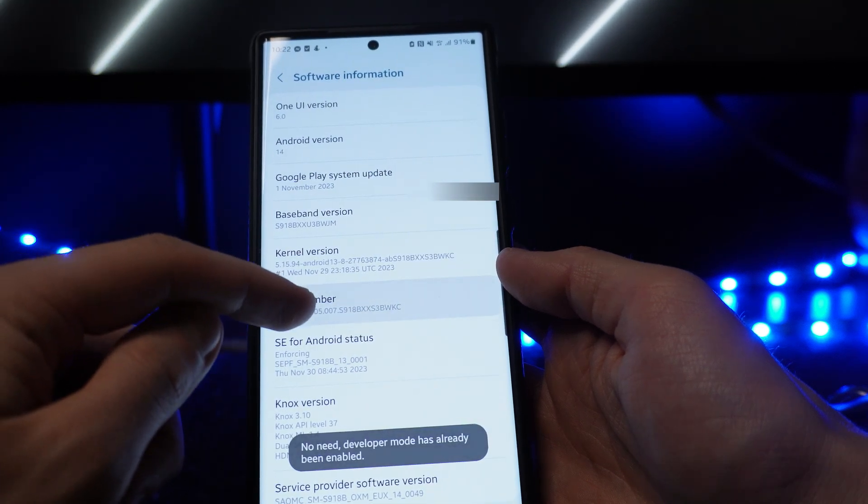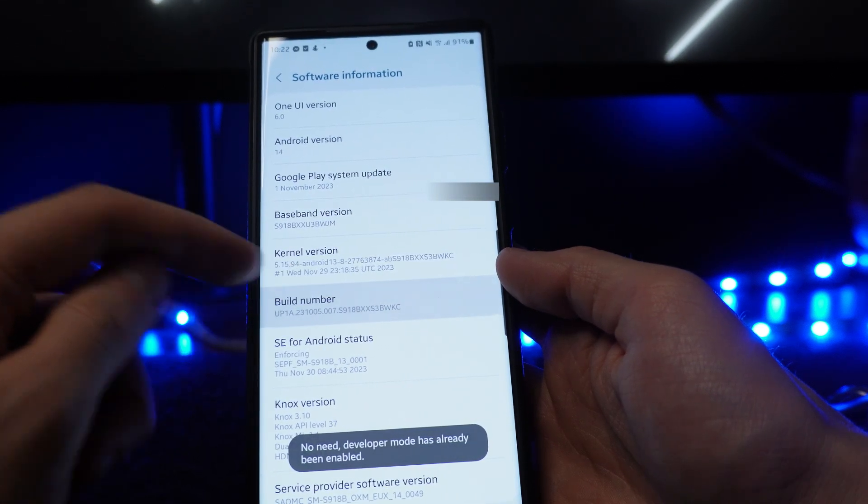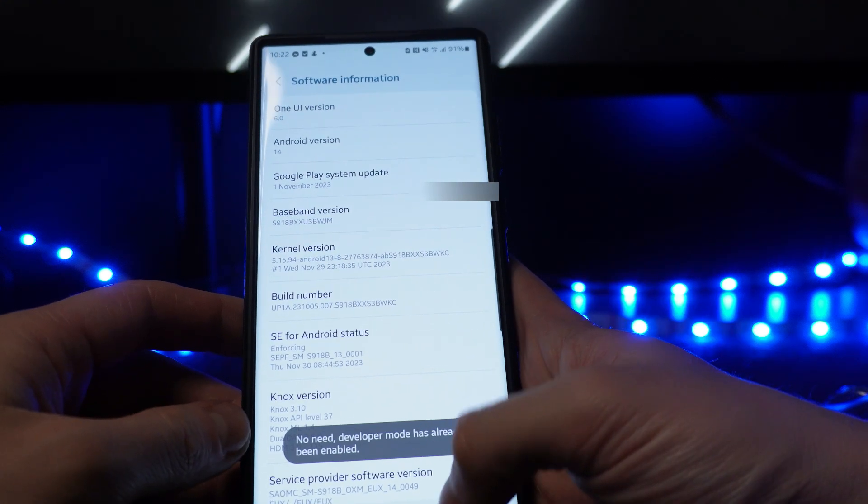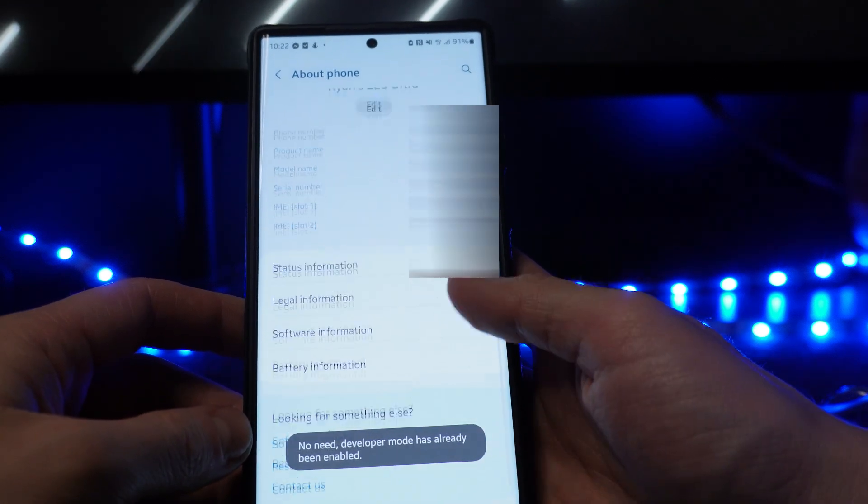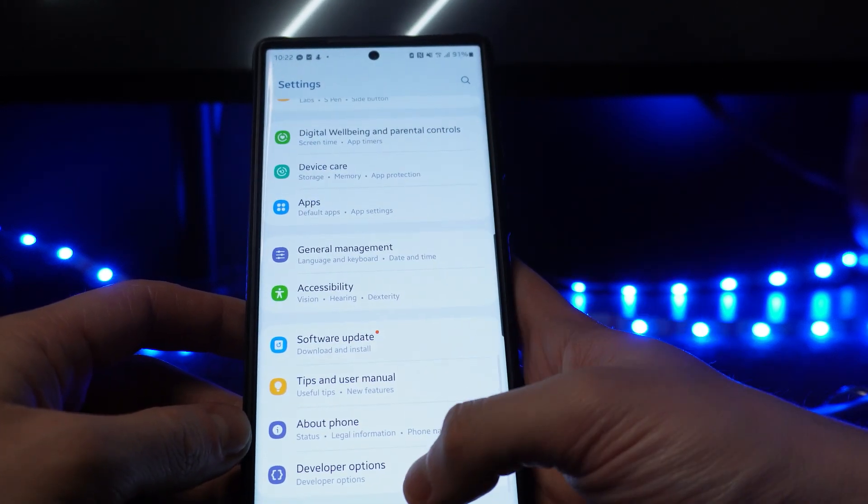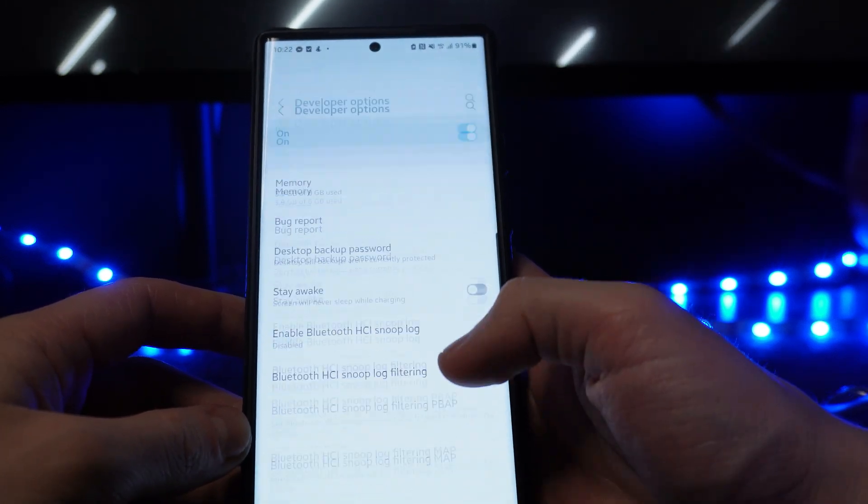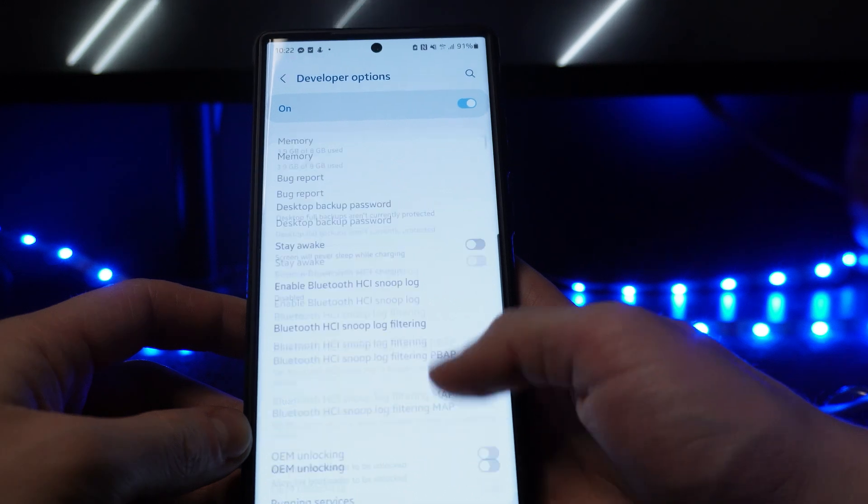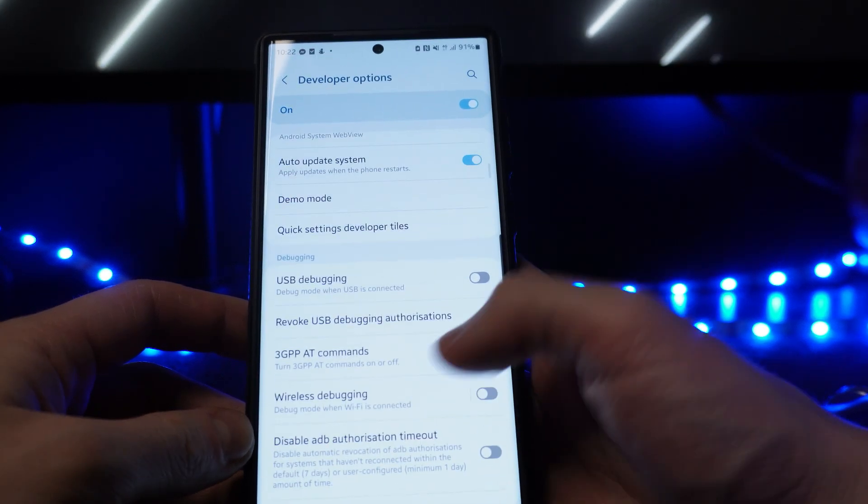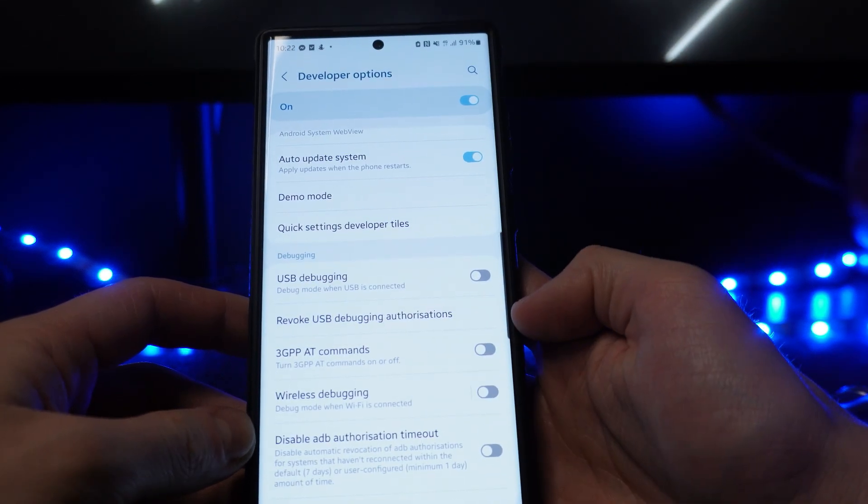Now once we've enabled developer options, we can go all the way back, go to developer options. And then we want to scroll down now until we see the option for USB debugging.